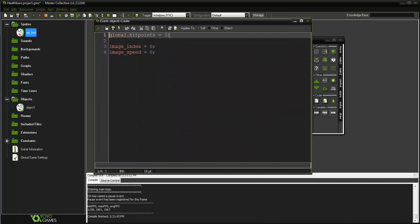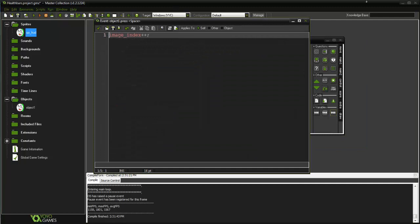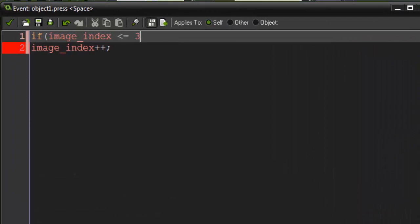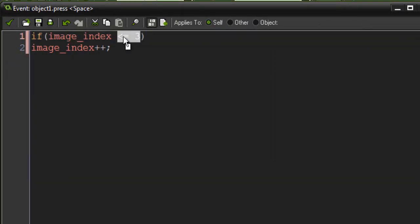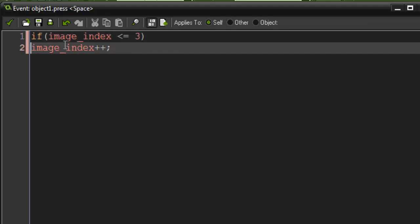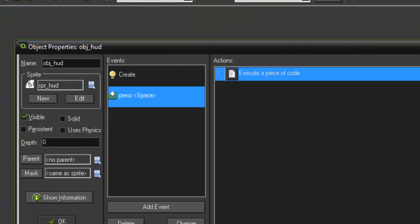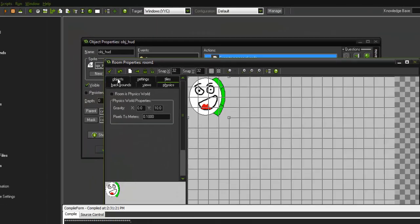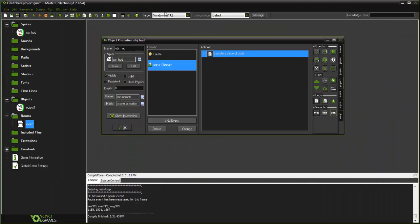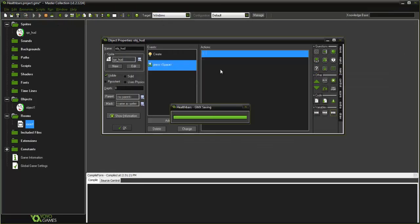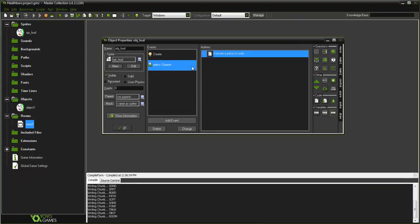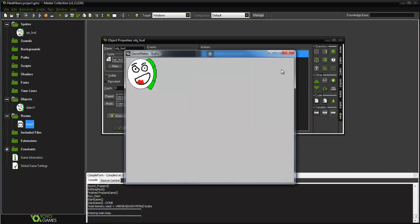We can still make our hit points three, and then in space here we're going to say basically if image_index is less than or equal to three - just do one underneath of how many image indexes you actually have. If we go and put it in the room here, let me go ahead and pop it in the room just so we can see what we've got so far. Let me change this to Windows and run the game.